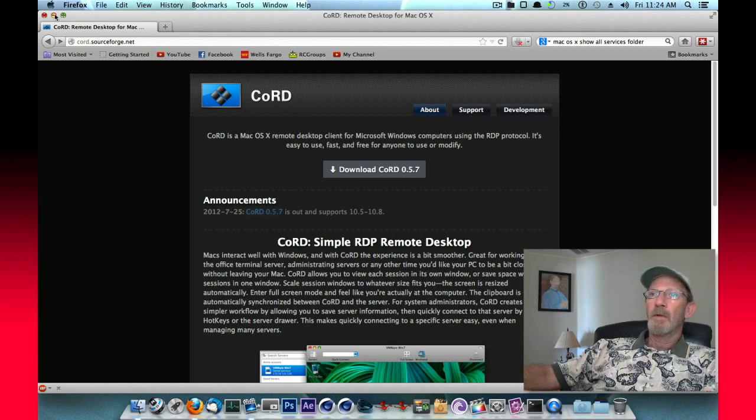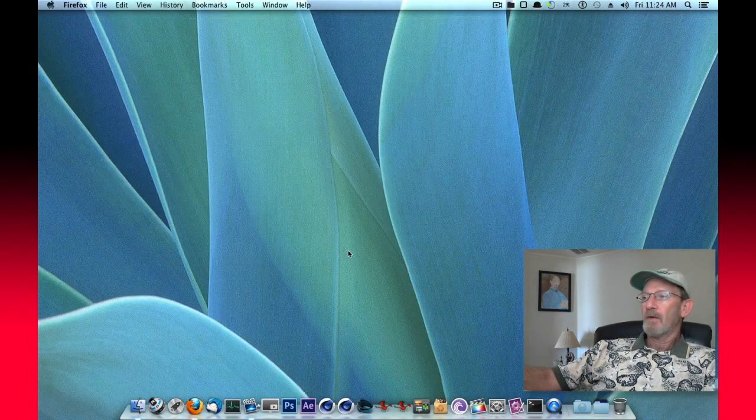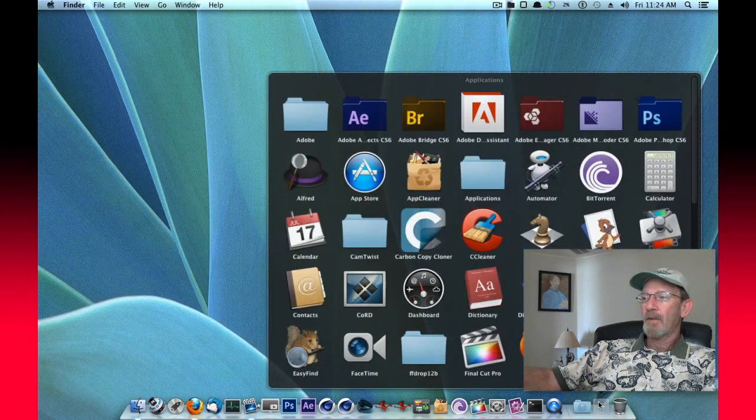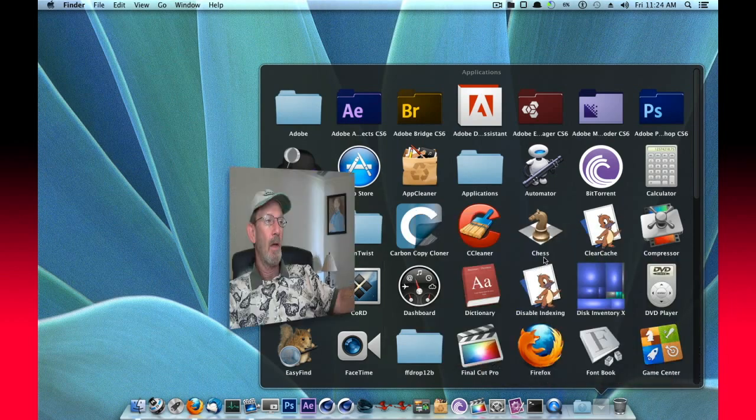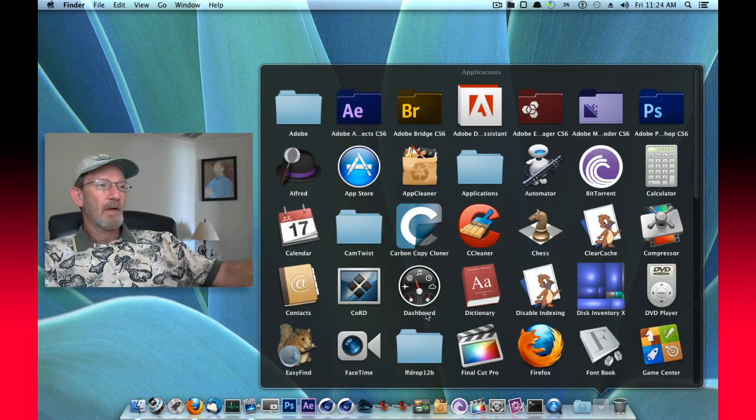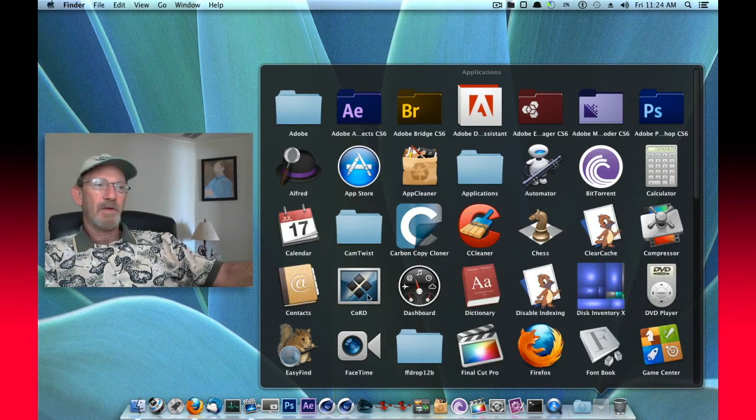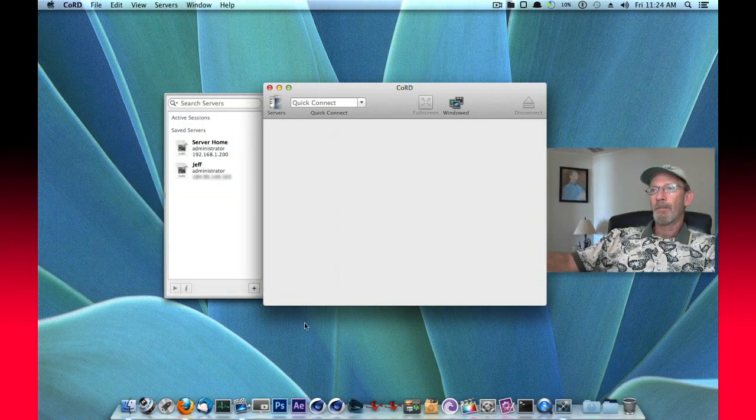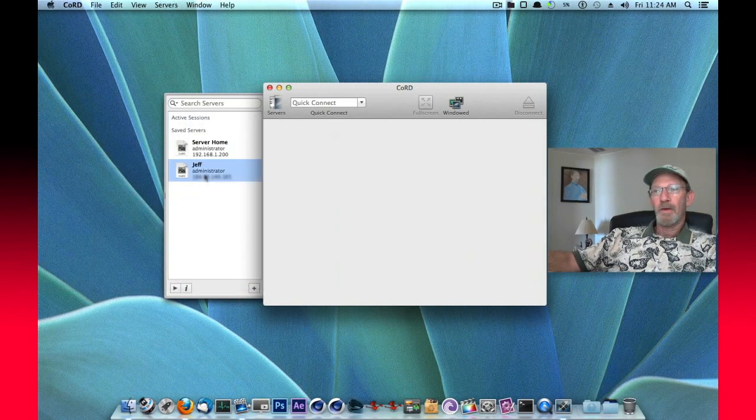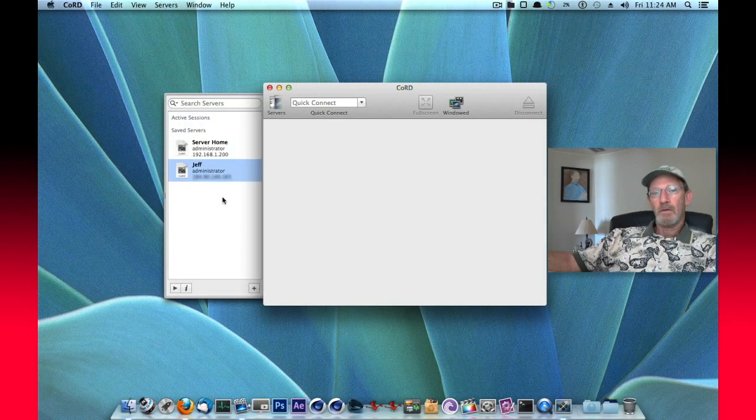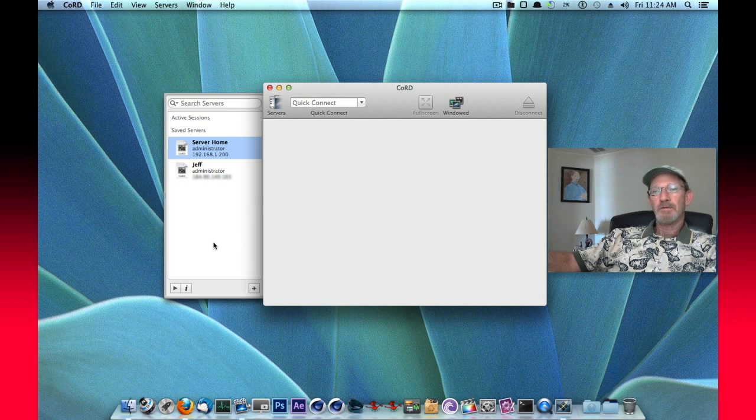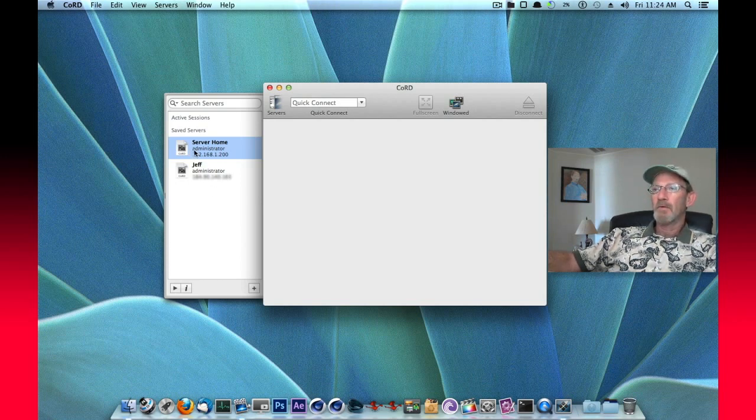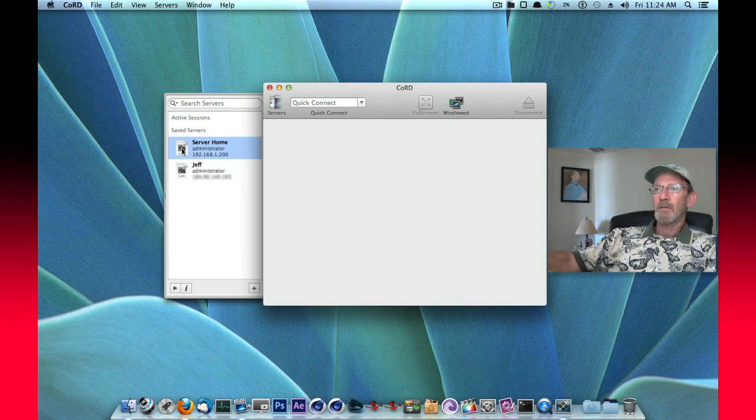So let me minimize Firefox. We'll go into my applications and I've got Cord installed right here. So I'll launch that. I've got two different computers set up already. One is my friend across town and then another is a Windows 2000 server that I have here locally.